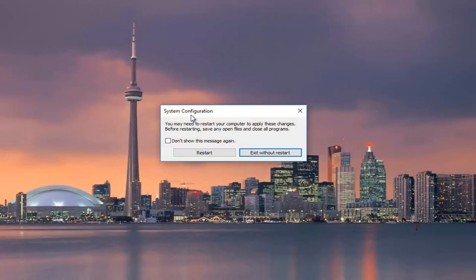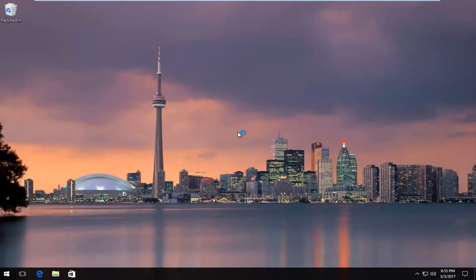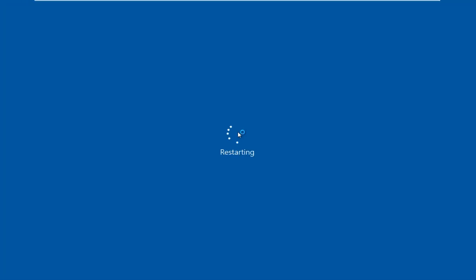Going to get a system configuration pop up saying you may need to restart your computer to apply these changes. Before restarting, save any open files and close all programs. Left click on the restart button, bottom left. So we're going to restart our computer and I will be right back.